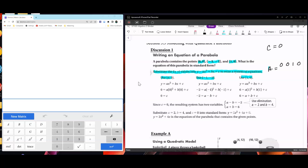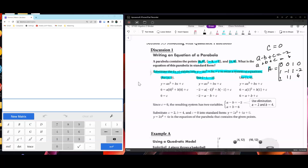The next point is negative 1, negative 1, giving the equation a minus b plus c equals negative 2. And then the third equation is a plus b plus c equals 6, with coefficients 1, 1, 1, 6. So there's our matrix — it's a 3 by 4.